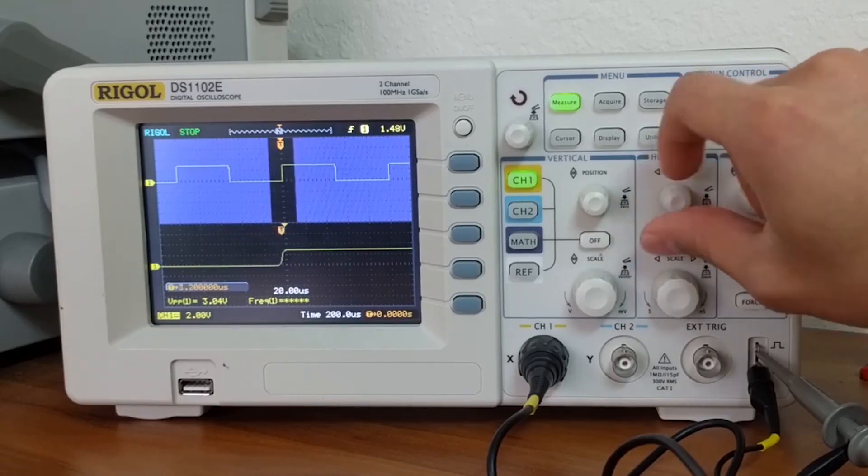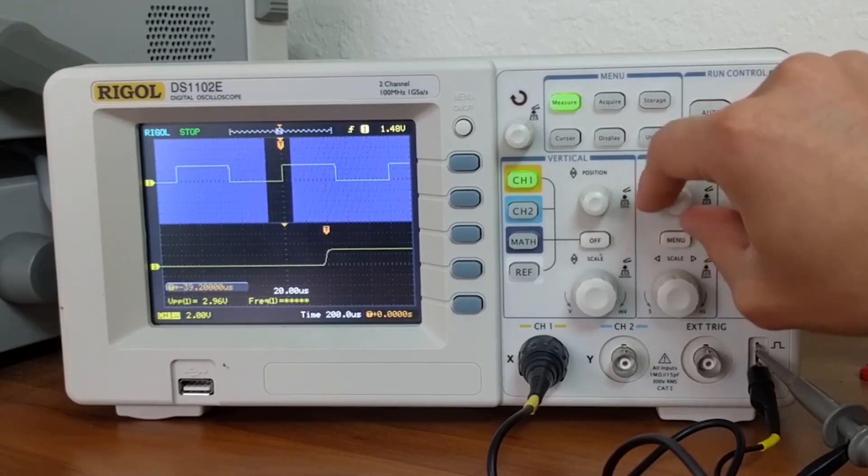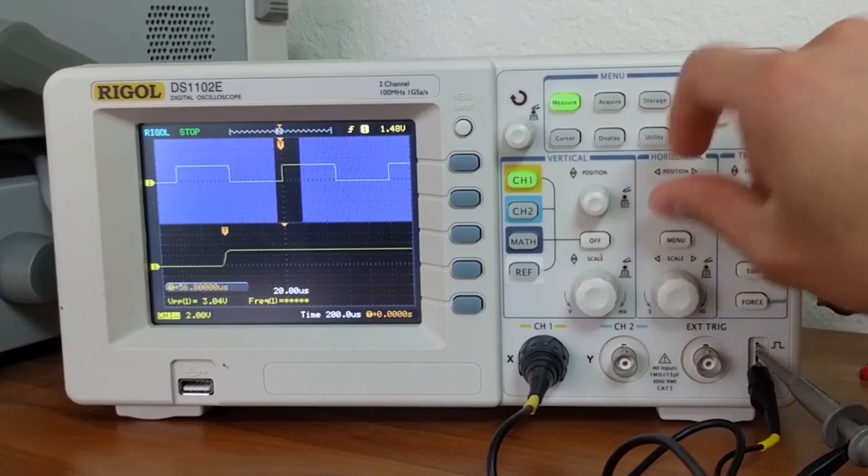That concludes the basics of vertical and horizontal controls. I'll see you guys in the next video.